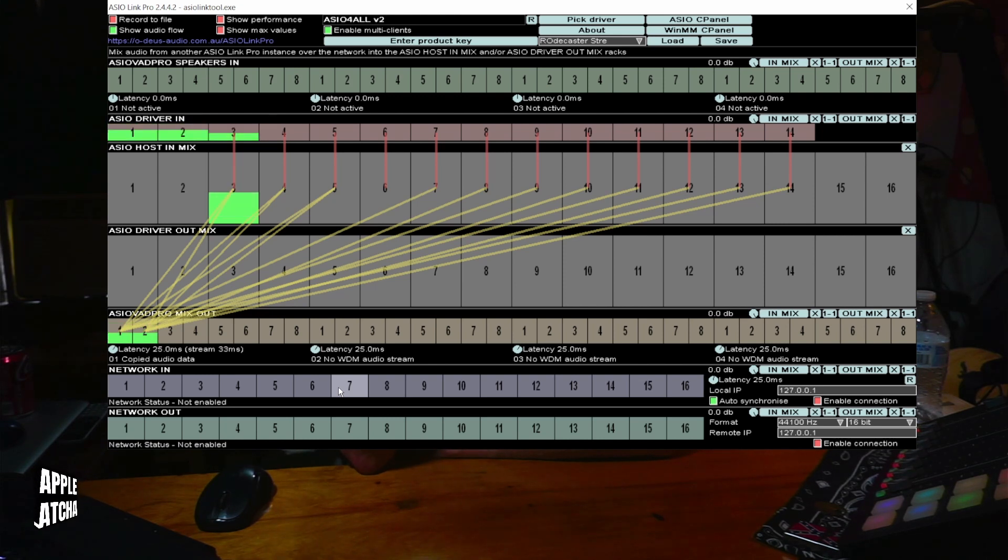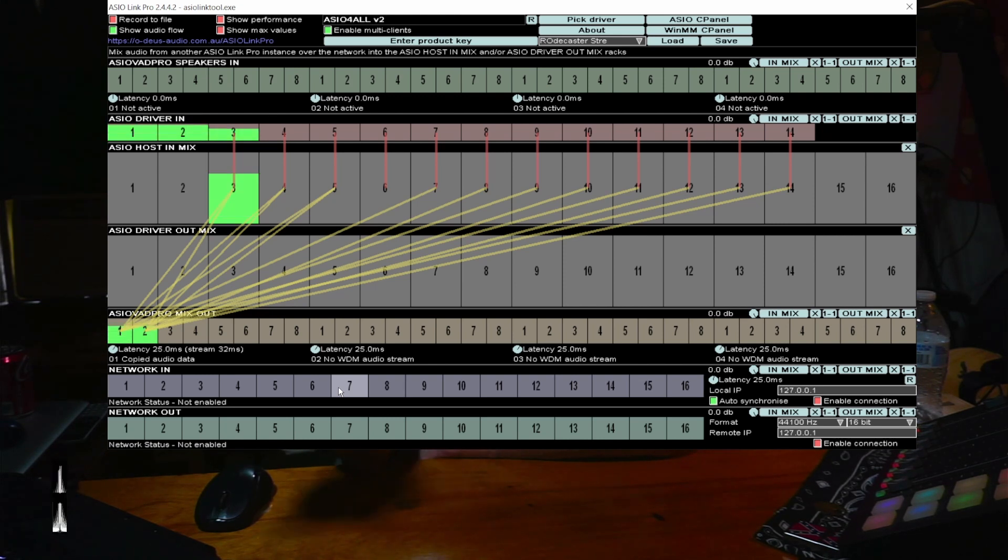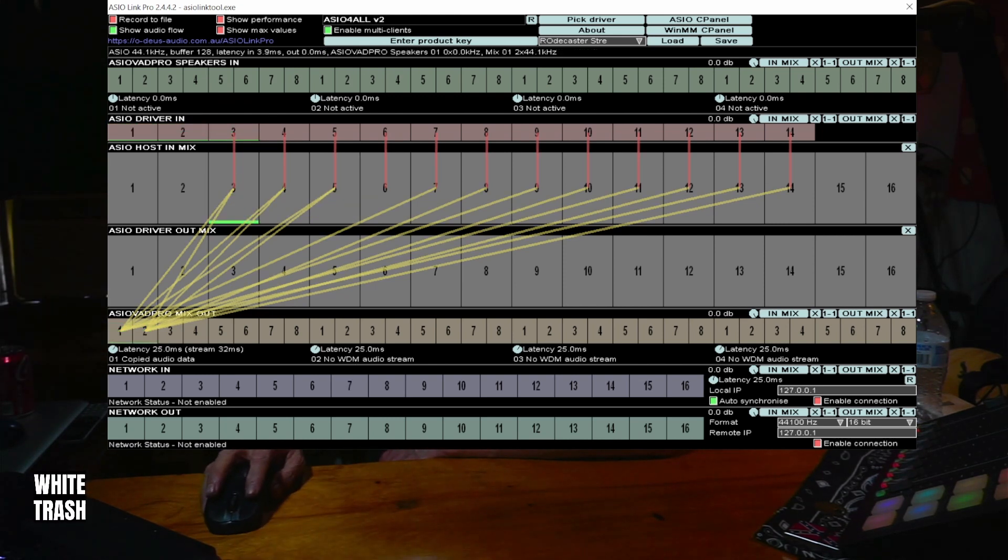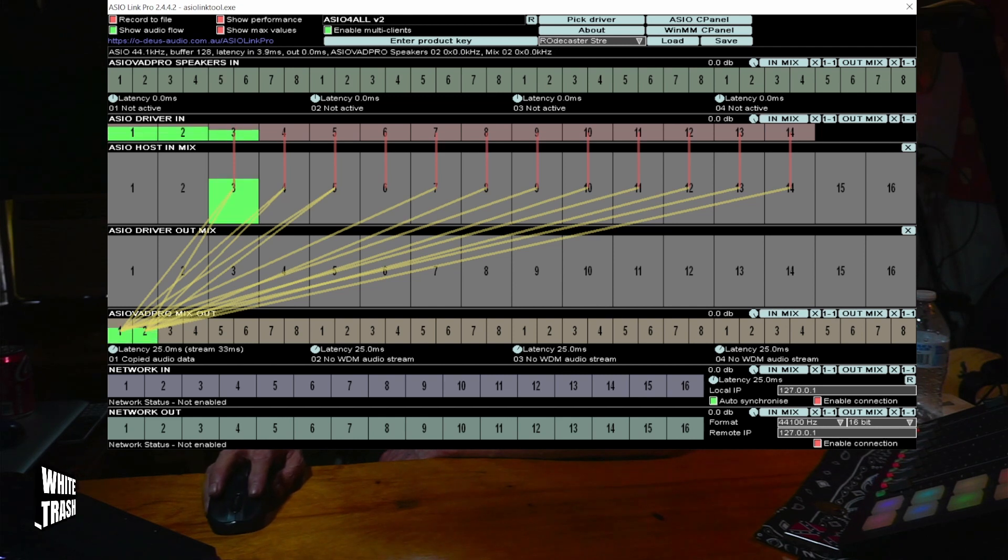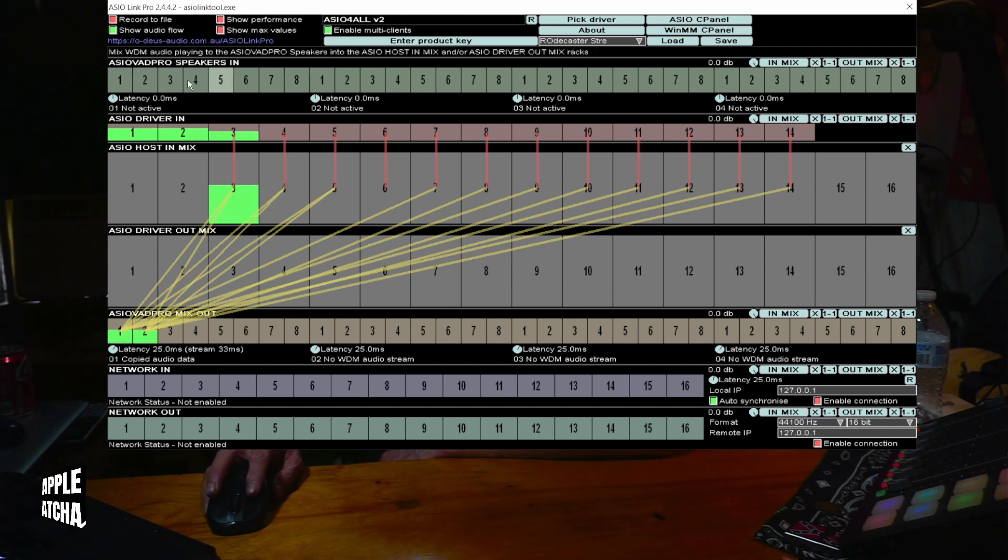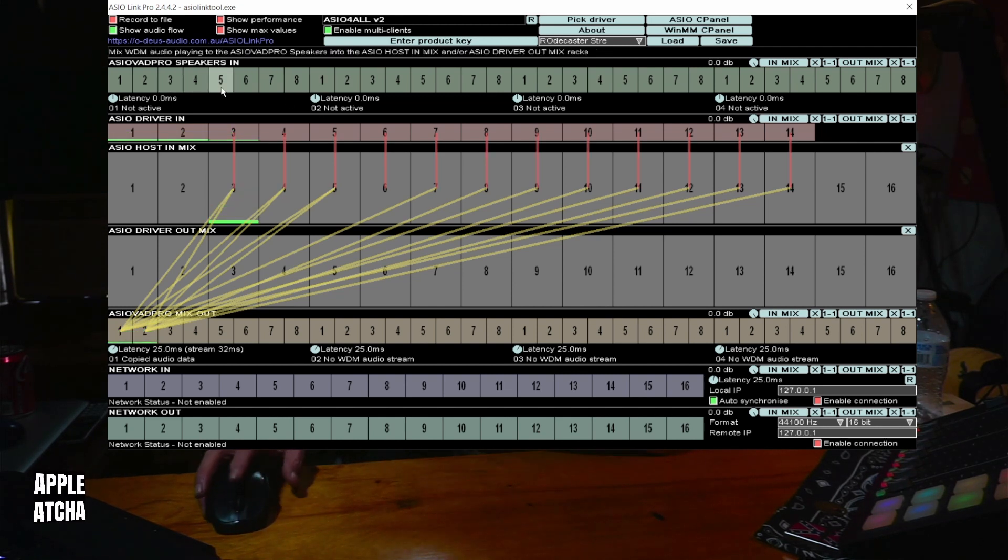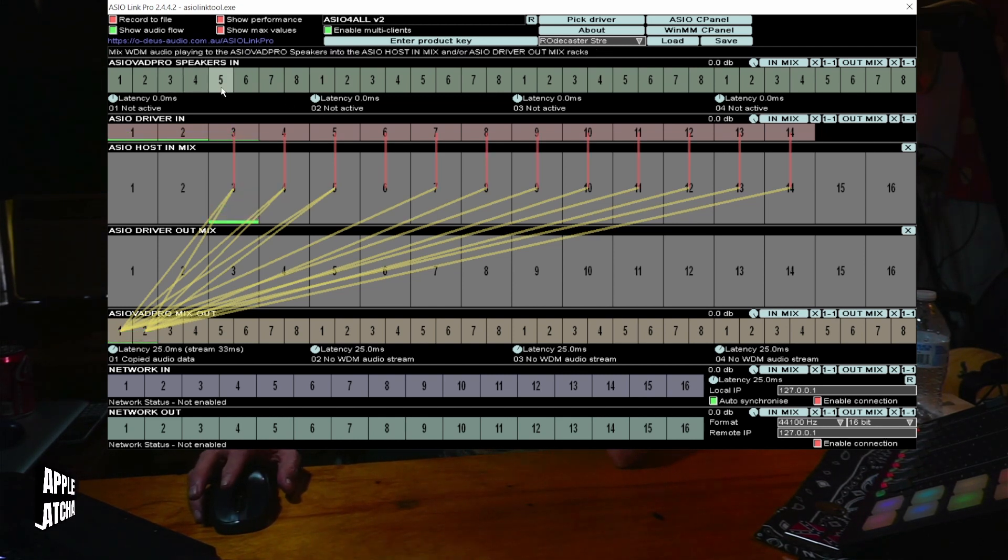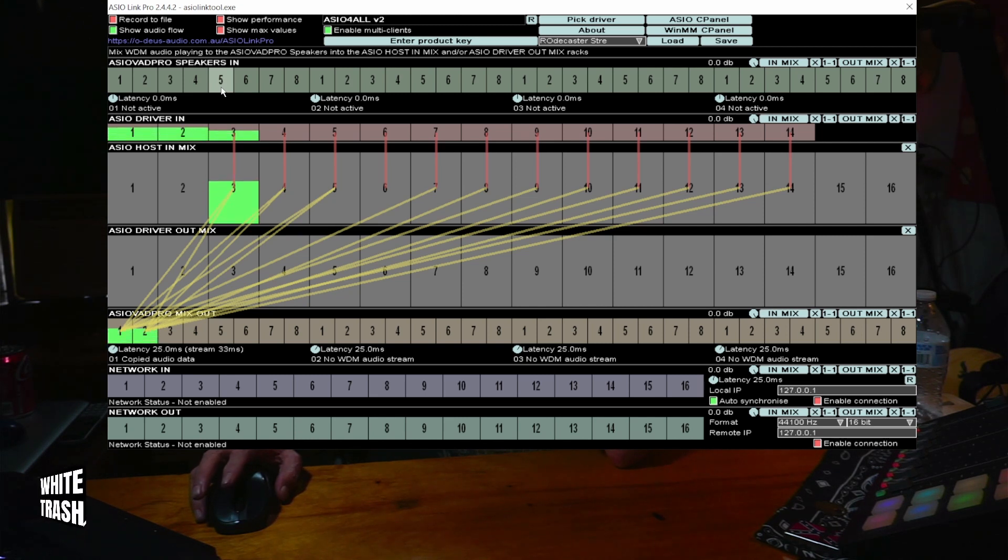I'm not fooling with any of the inputs here up at the top. So, if you route per this chart, you can stream in OBS 28 with a RODECaster.